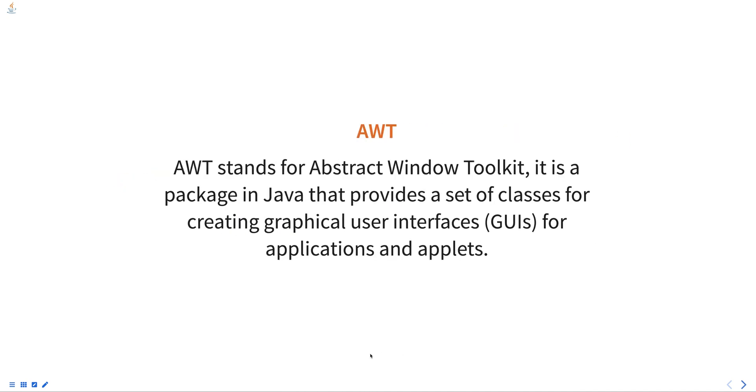AWT stands for Abstract Window Toolkit. It is a package in Java that provides a set of classes for creating graphical user interface, that is GUIs, for applications and applets.